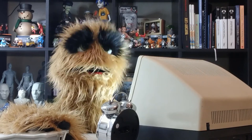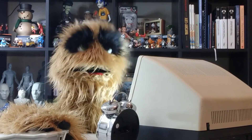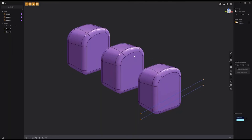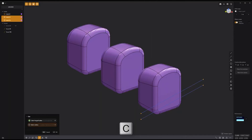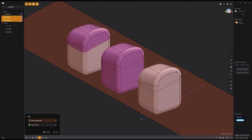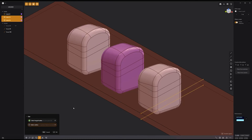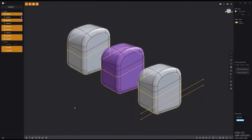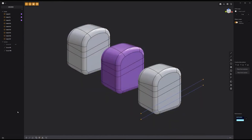Floyd here with a quick look at using multiple targets and cutters when using the cut tool in Plasticity. Start by selecting the target bodies you'd like to cut and press C to activate the cut tool. Then select the curve or face you'd like to cut with. To add more targets, click the select target bodies button in the dialog, then Shift-click additional targets in the scene. You can also add more cutters by clicking the select cutters button in the dialog, then Shift-click additional curves to use as cutters.